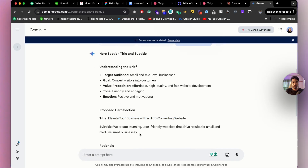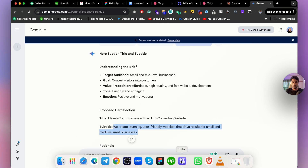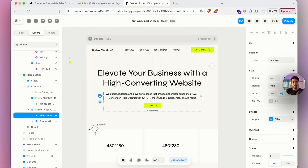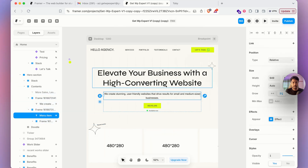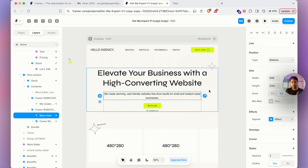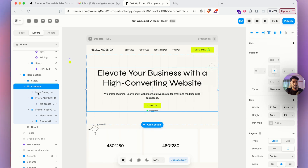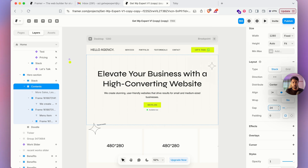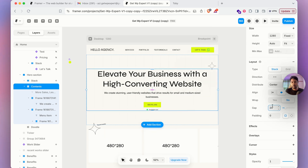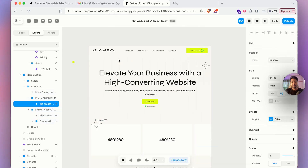Let's copy the subtitle from Gemini and paste it into the website by double-clicking the text field. Now our content is updated. If you notice some extra spacing, hold Option on your keyboard to see the pixel gaps — for example, 40 pixels. Click inside the content box, scroll down to find the gap setting, and change it to, say, 20 pixels to reduce it.